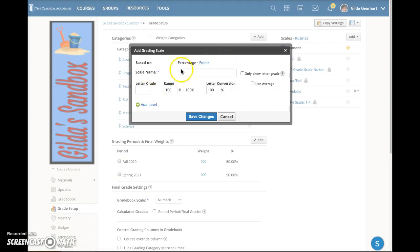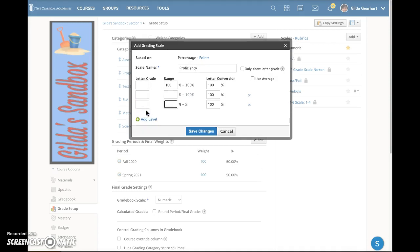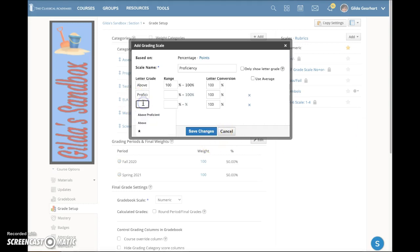I will name this scale Proficiency and I'm going to add some grade levels here. In this letter grade box you can type the letter grade or term you want — the box will take letters, words, or even symbols. This scale is going to have three levels: the first is Above Proficient, the second is Proficient, and the third level is Below Proficient.